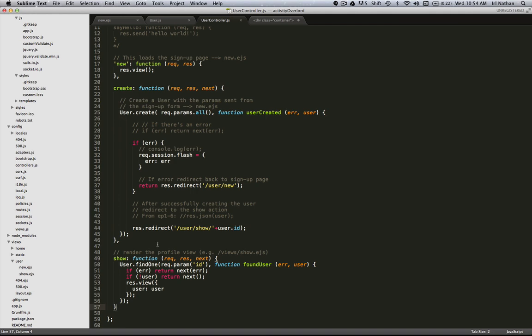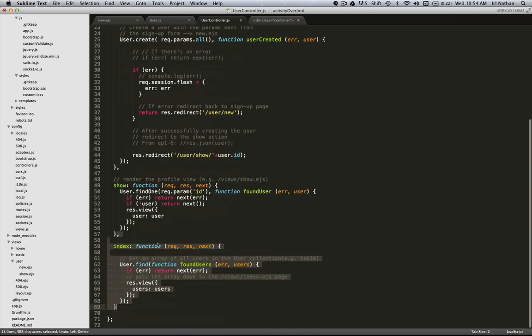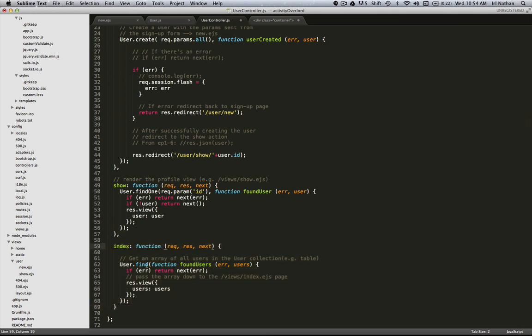Let's go back in the code and I'm gonna cut and paste my index action in. Here instead of using find one, which is only going to look up one user, we're going to use the find method which is going to return an array of users. Again looking at our familiar pattern, it's either going to come back with an error or our users, and we're going to handle the error with this if statement and then we're going to render our index.ejs view passing down our users as an object.